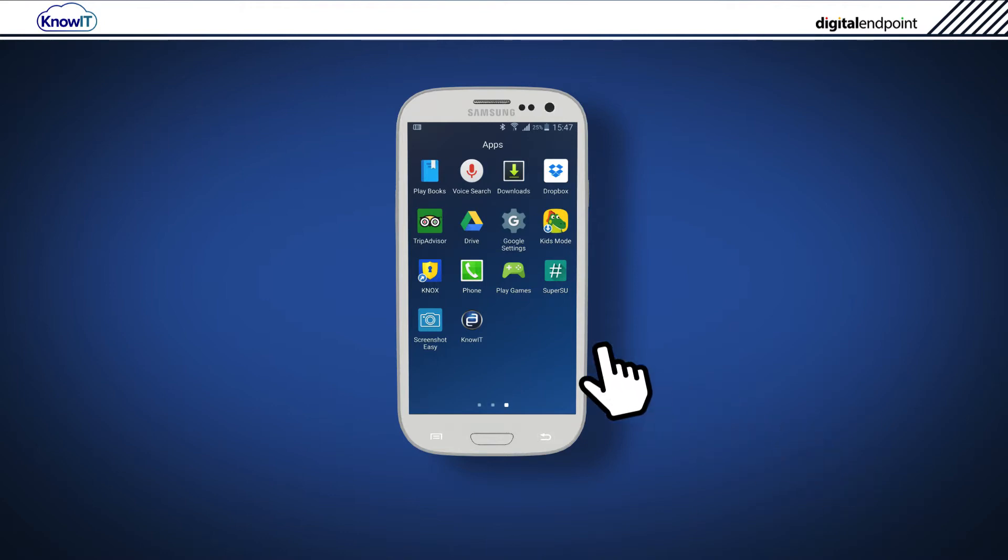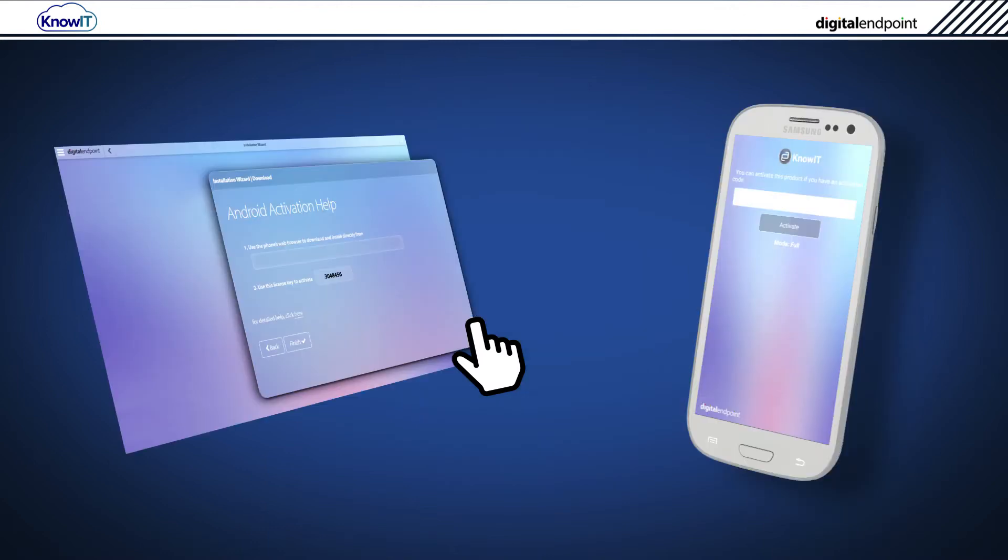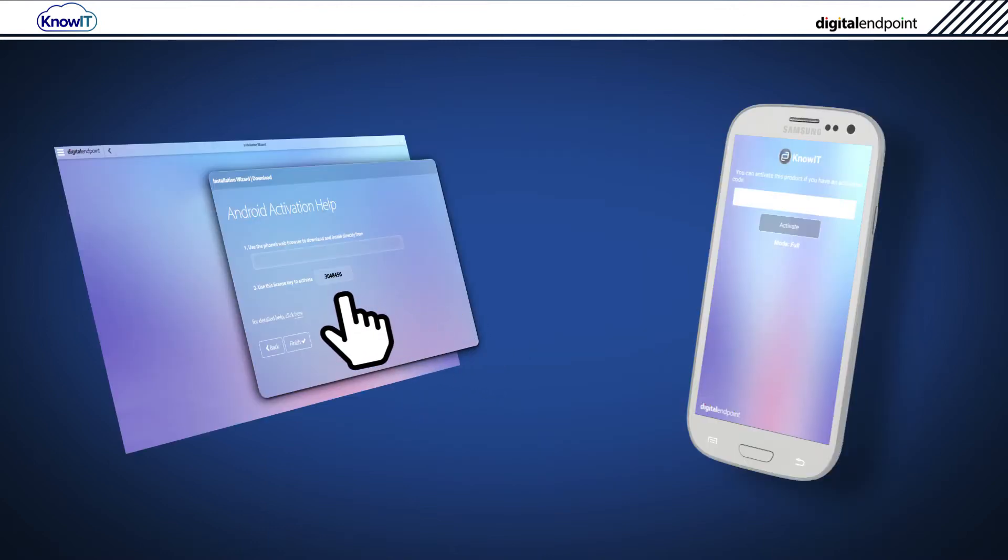In full mode after the device restarts, in the main app drawer, tap the KnowIT icon to proceed to activate KnowIT.